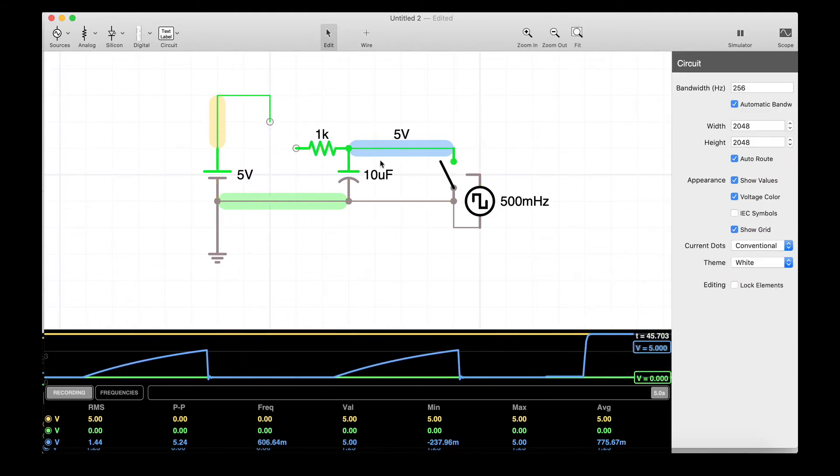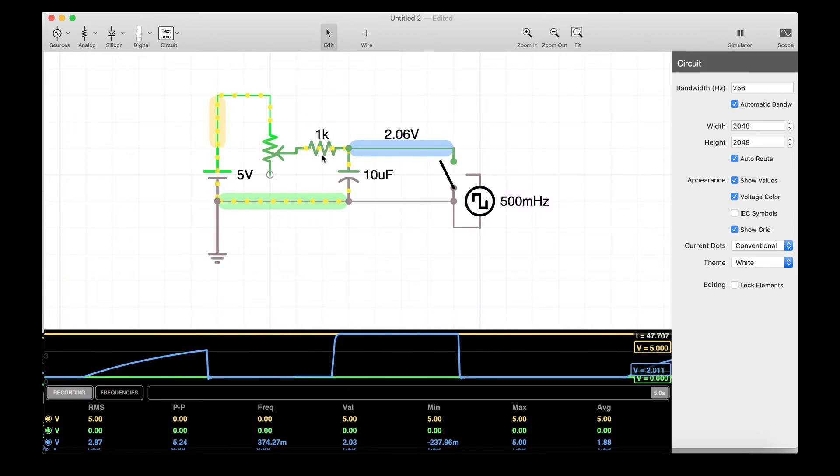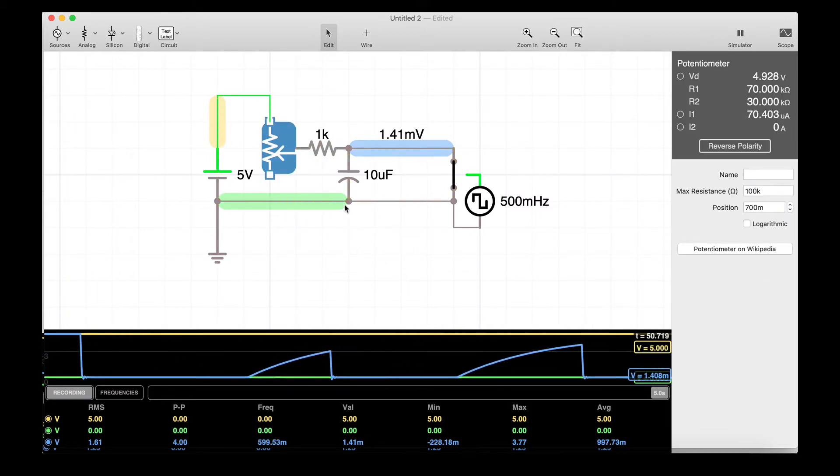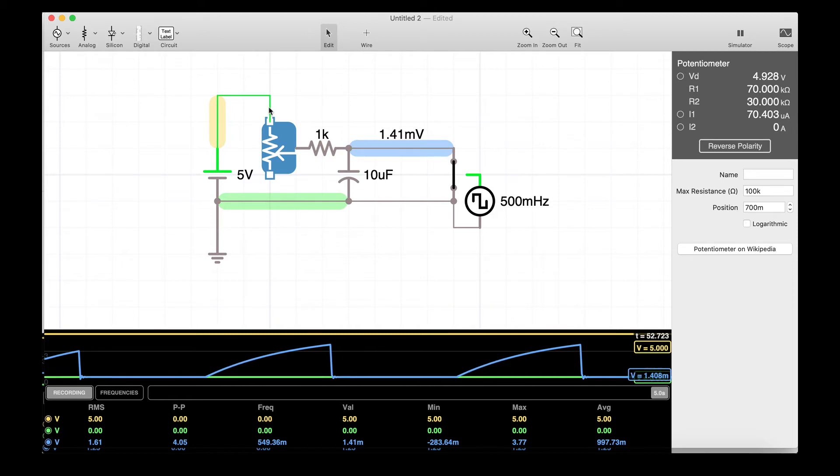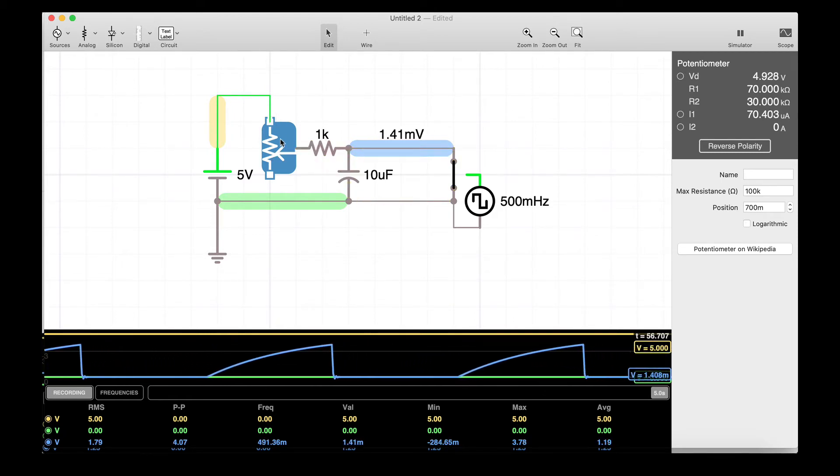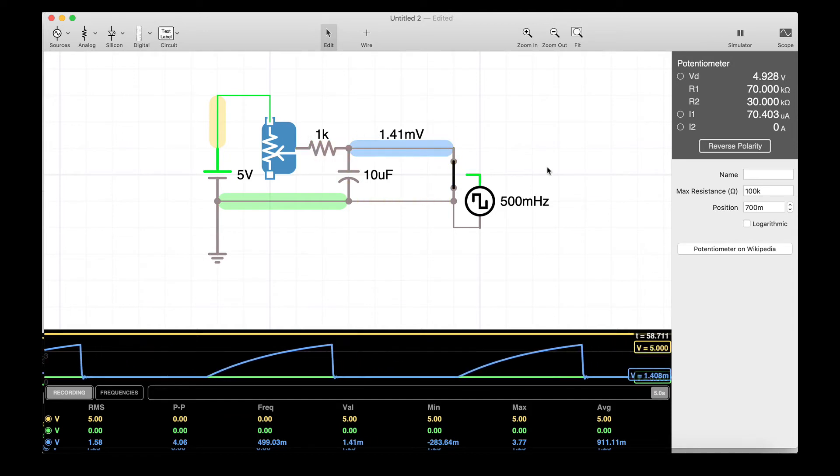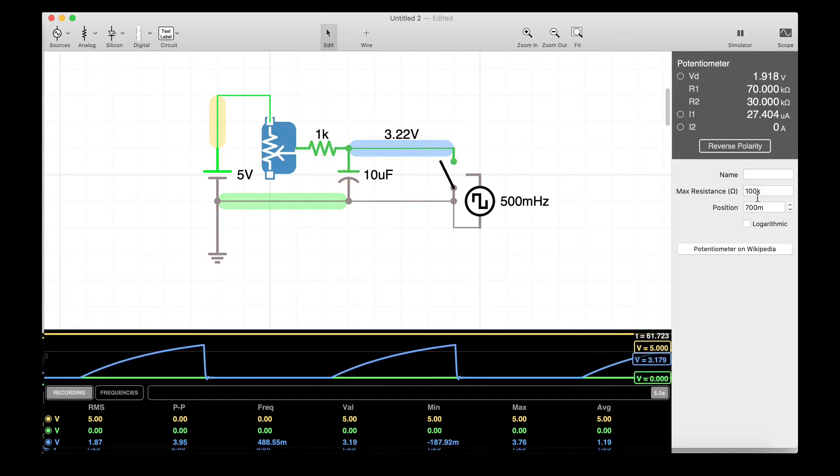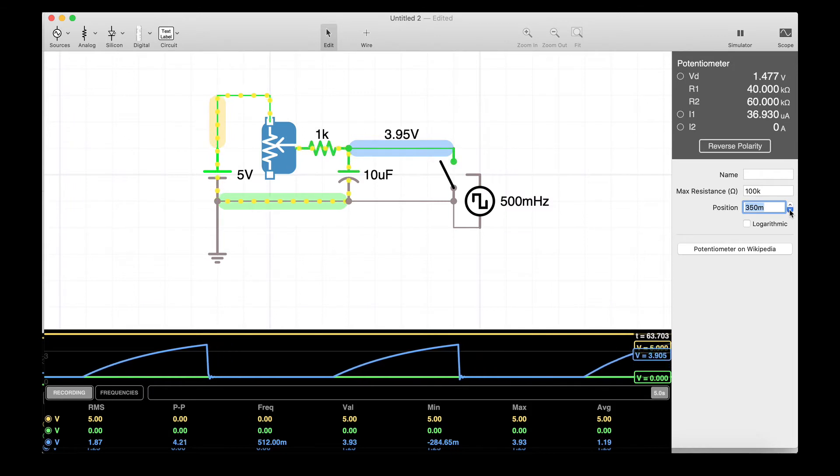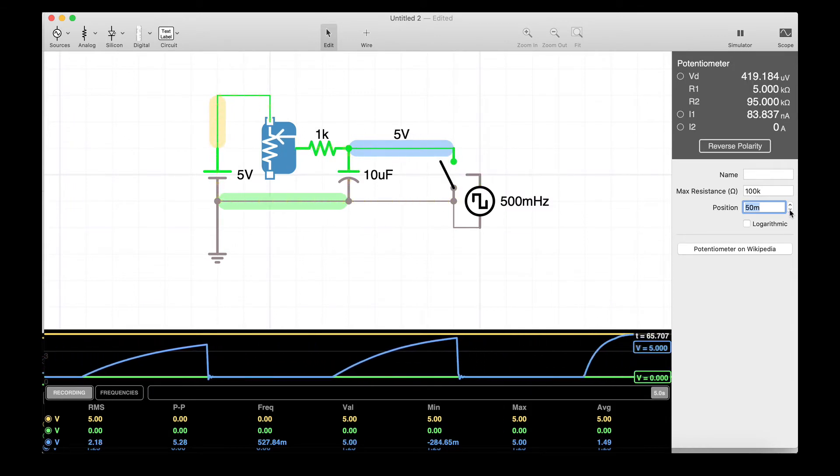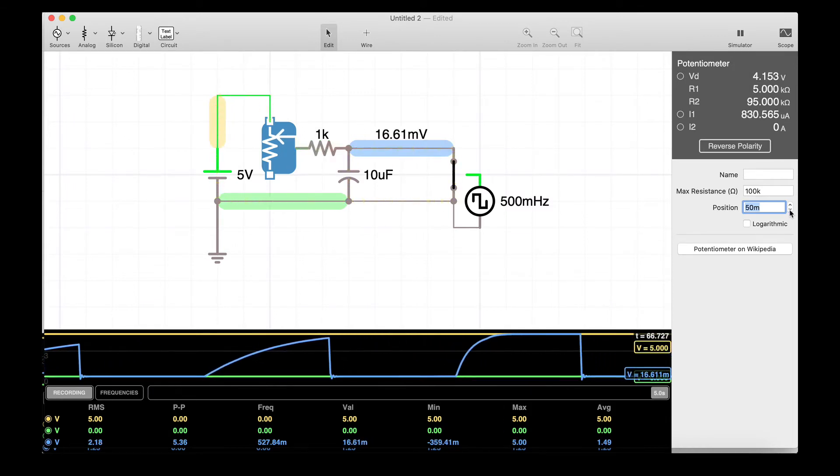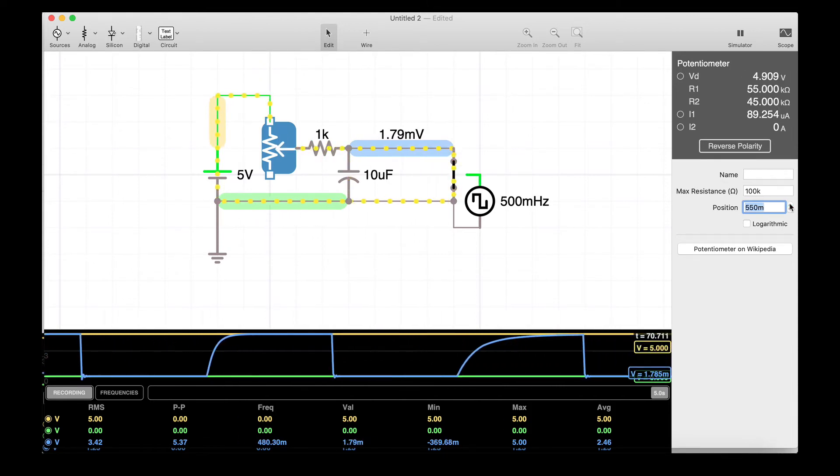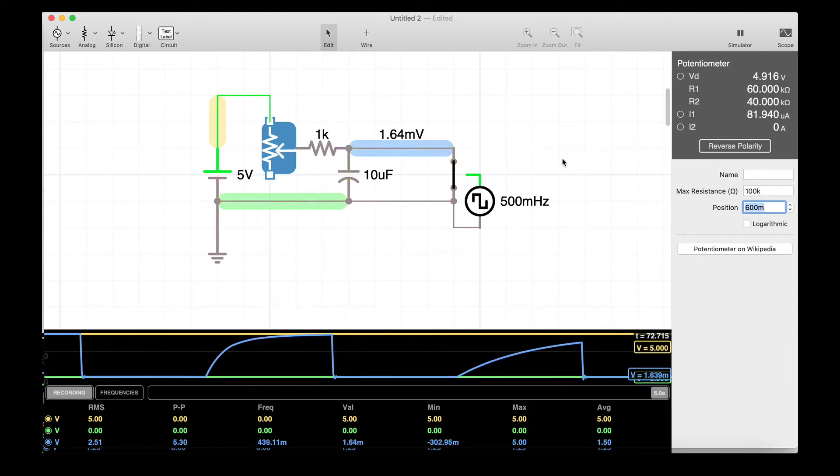So instead of just changing swapping out this resistor, we can put our variable resistor in here. So now we have some variable resistance from here to here and then just some set resistance so when this goes all the way to one side it's not zero. And then as we adjust this, adjust it all the way, now you get really fast charge times. And then you increase the resistance, you get really slow charge times.